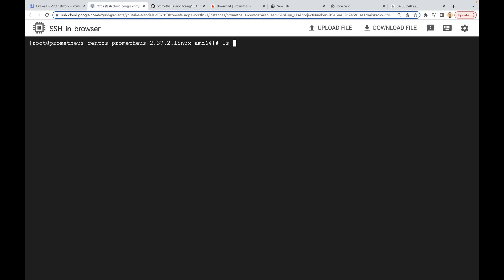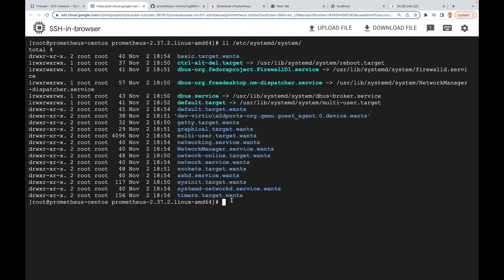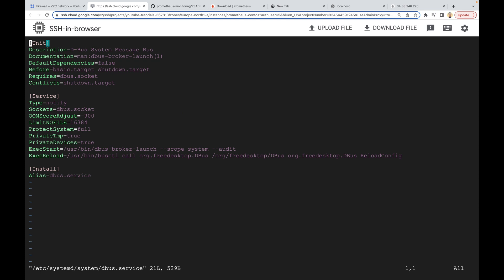Let me show you that — if you do ls or ll /etc/systemd/system, you can see there are various kinds of different service files. For example, let's open one of them — dbus.service — using the vi editor. This is like a sample of any service file; overall they look similar but can be different in some cases. We are going to create a service file similar to this one.